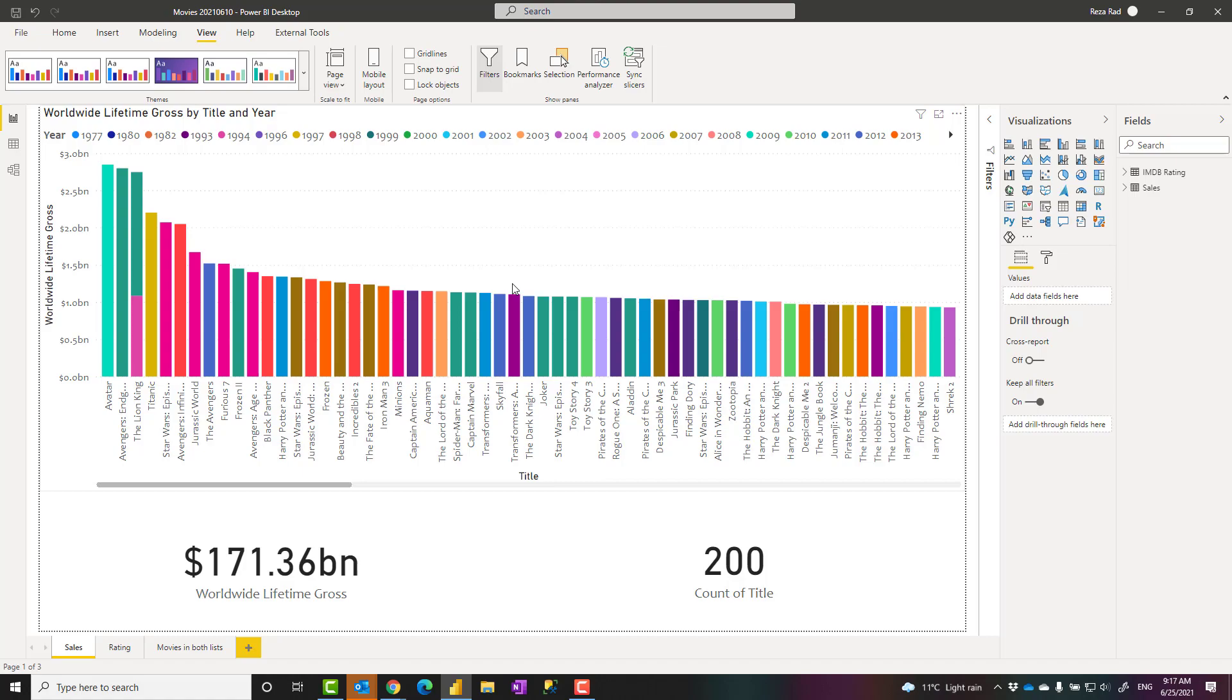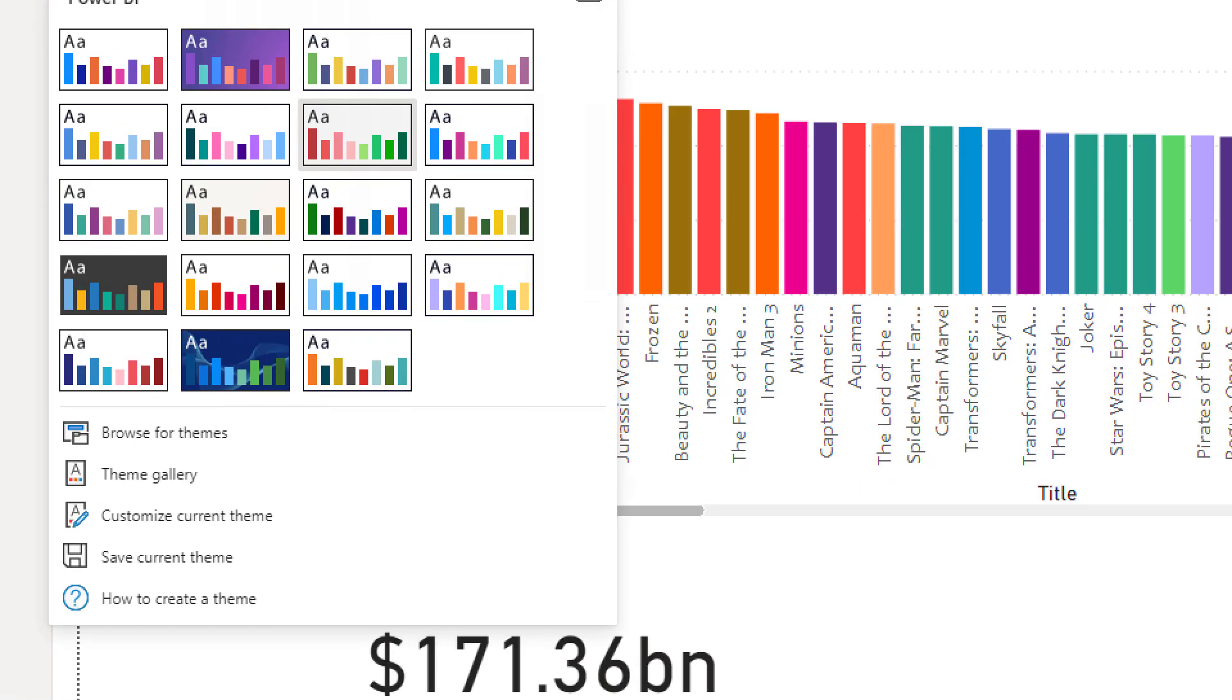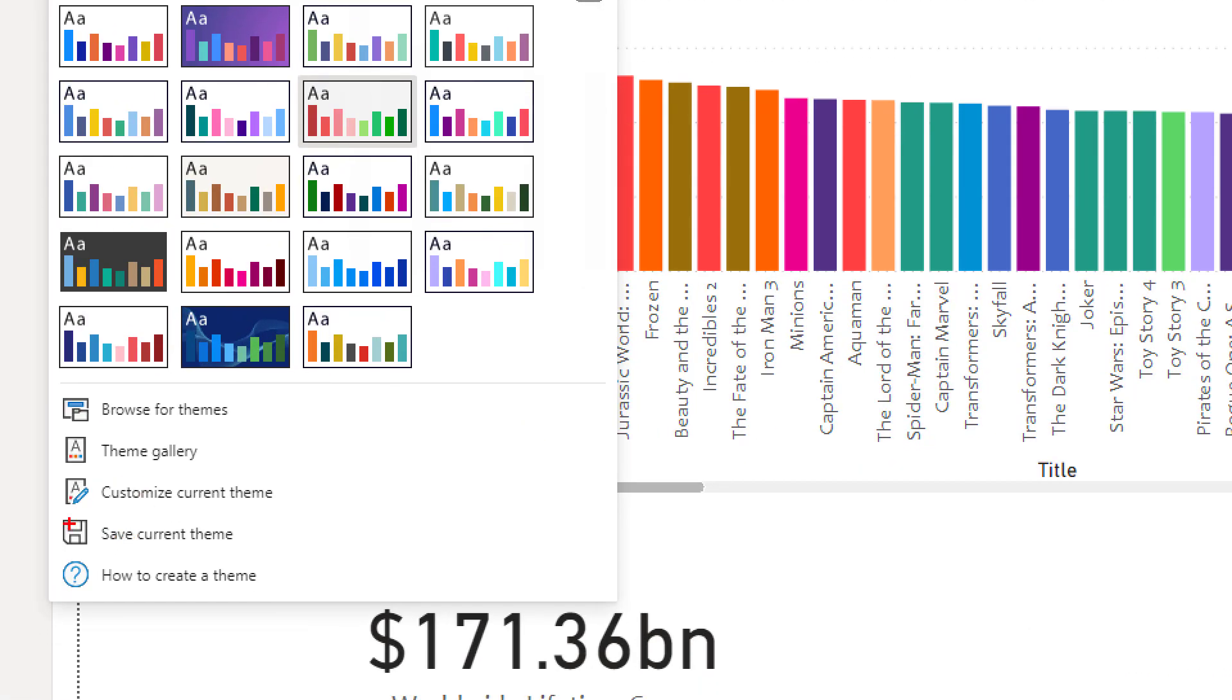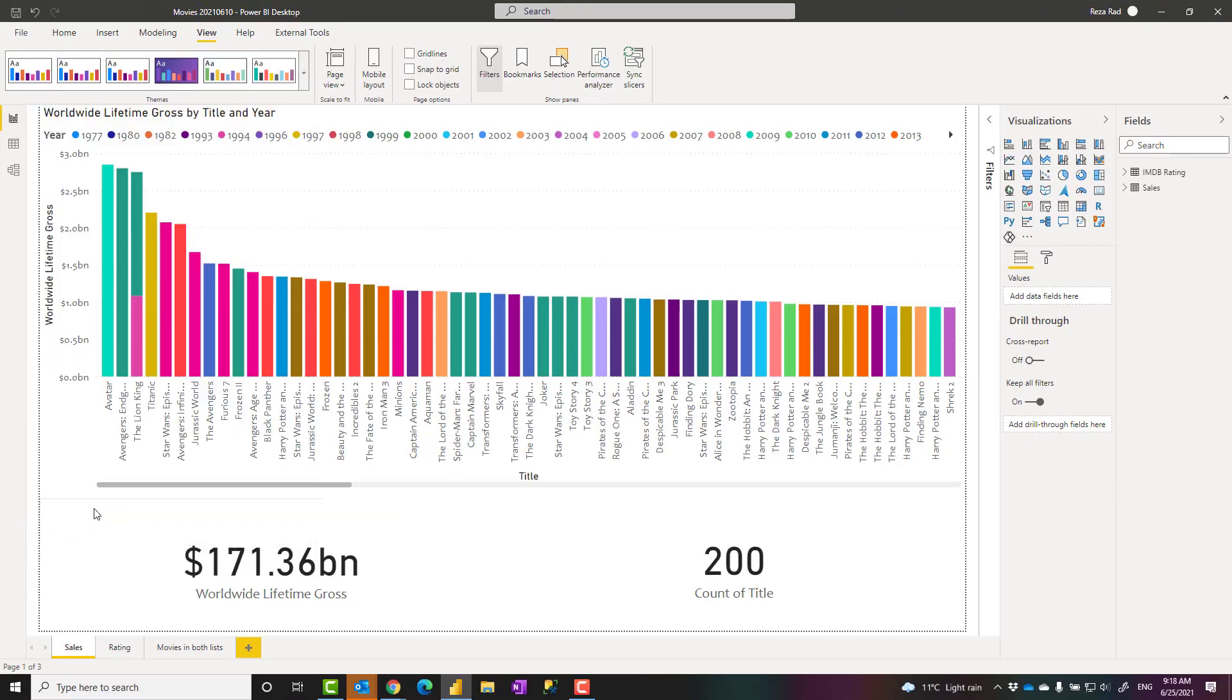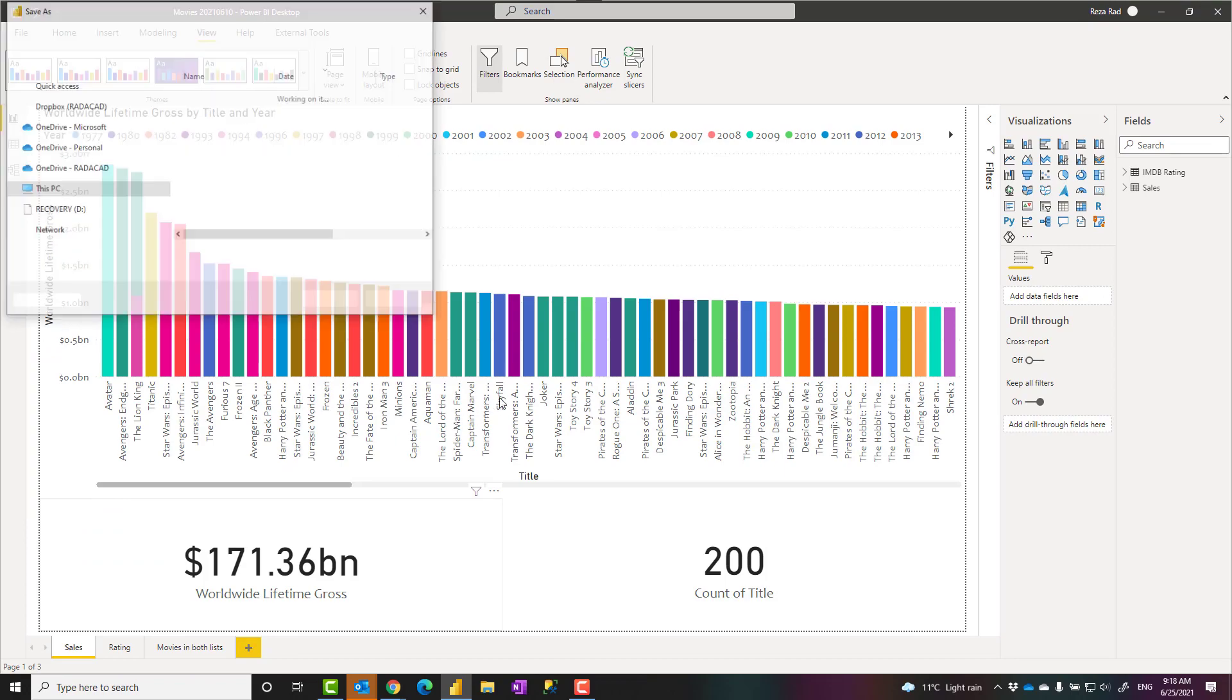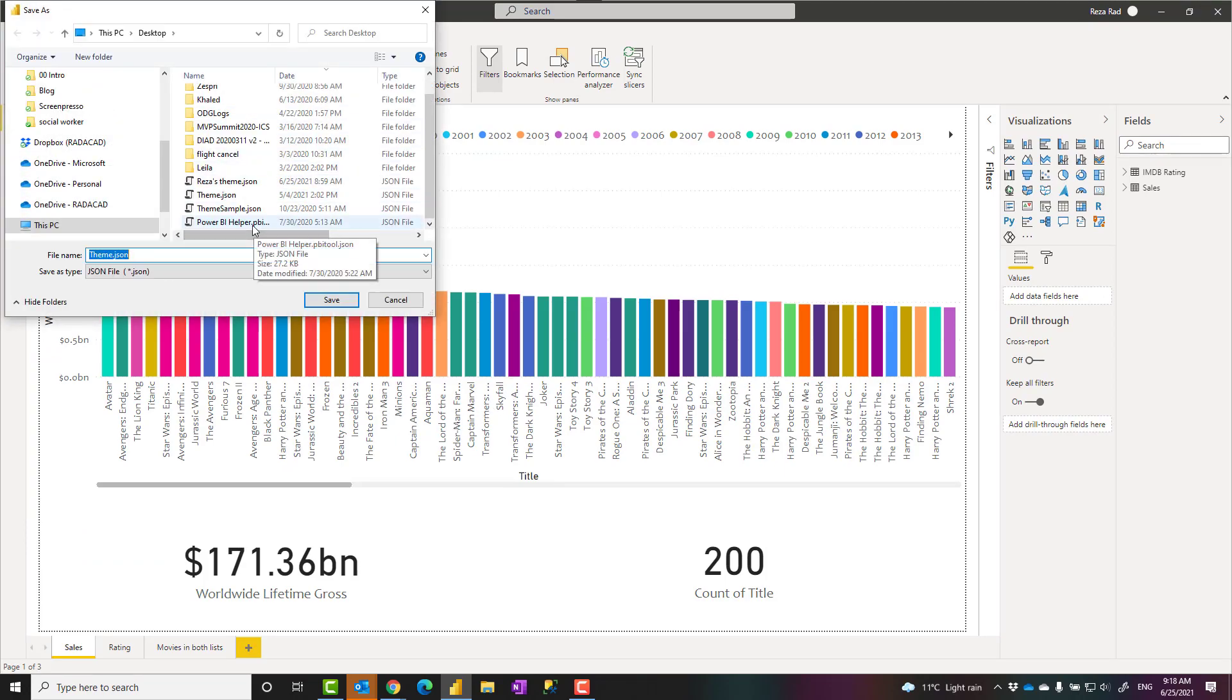Or if I have a report that I have created previously and I want to apply these themes on it, they will not have this theme. This theme is not saved until you go and save it. And that is why we have this option saying save current theme. It's very simple. I can click on it. It just saved that file as a JSON file, as you can see here.